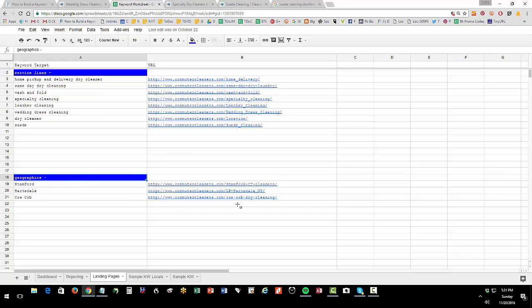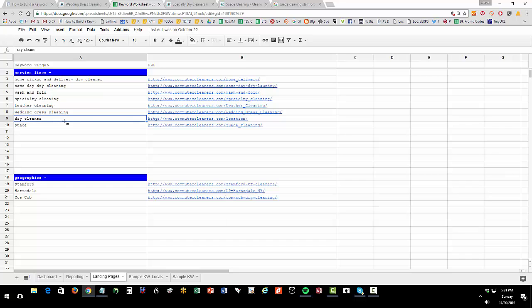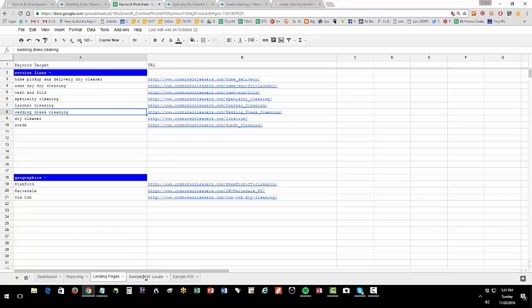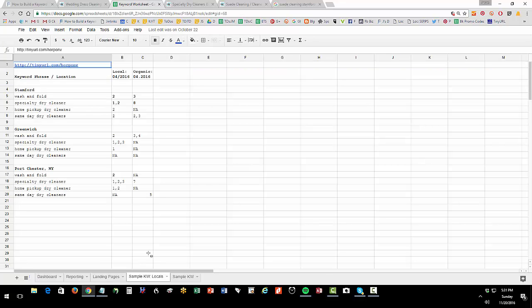The landing page tab tells you your landing page structure. Then as you're writing a blog post, if you mention dry cleaners, you know where you're going to link that to. If you mention wedding dress cleaning, where are you going to link that to.